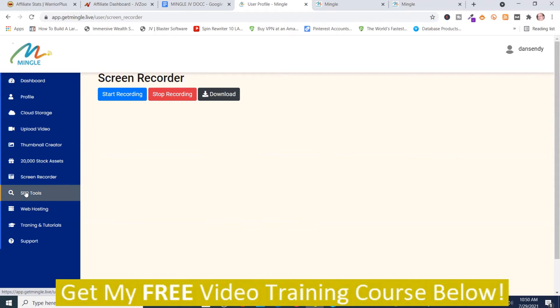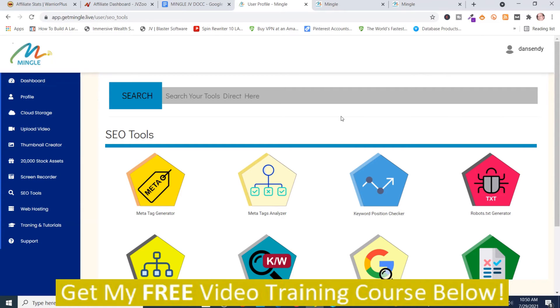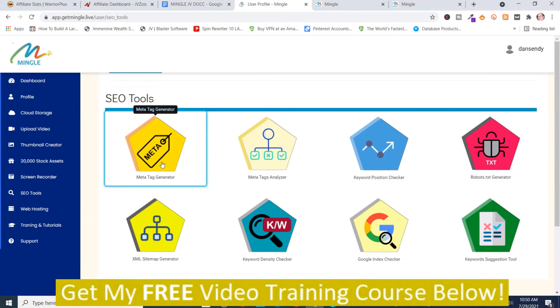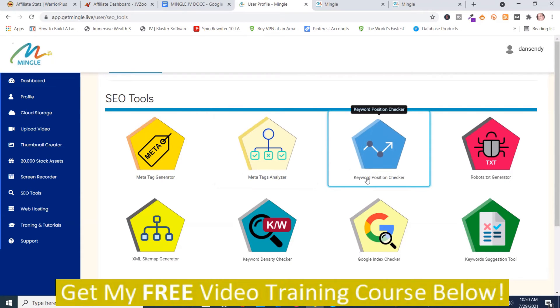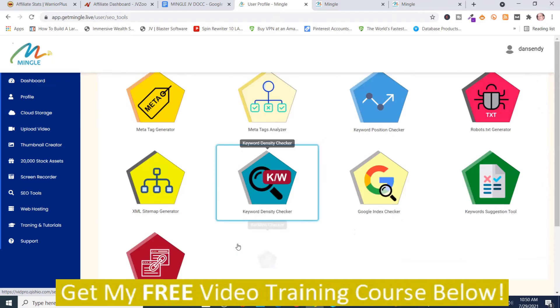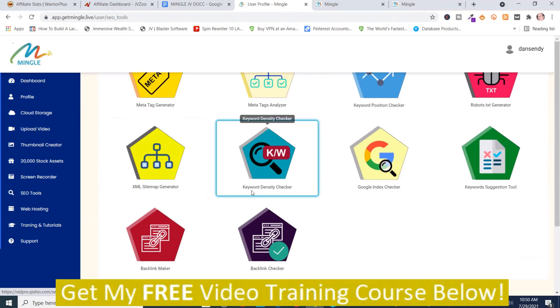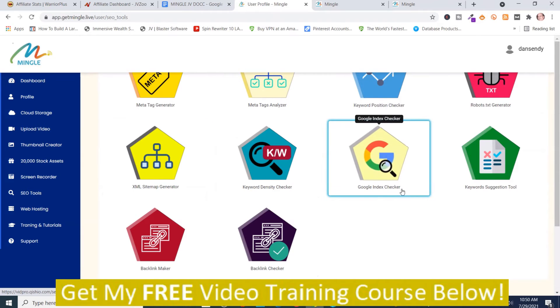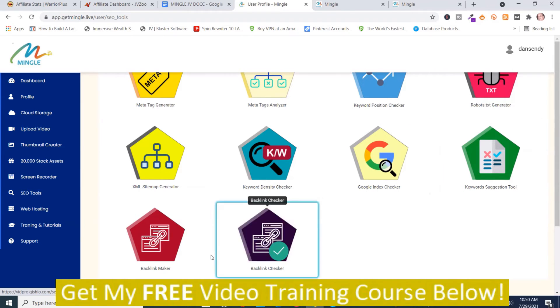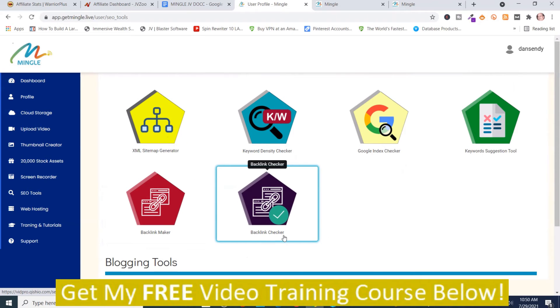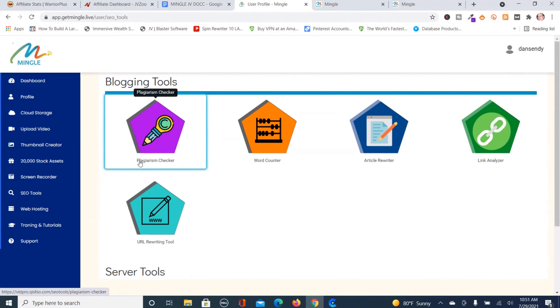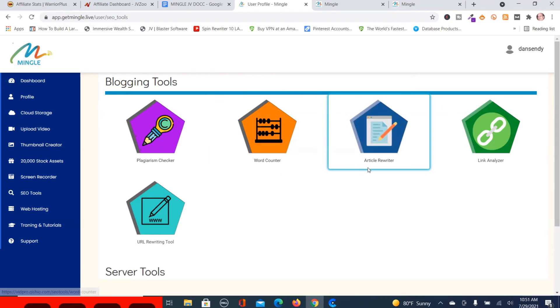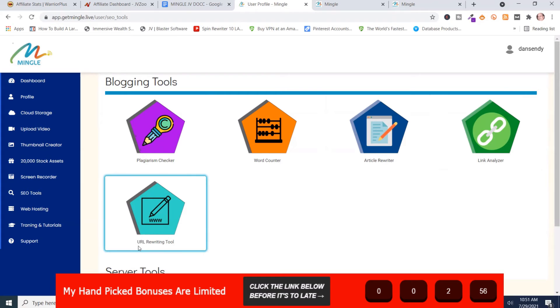And then you got SEO tools. And there's a number of search engine optimization tools, if you don't know what SEO means. And you got a meta tag generator, meta tag analyzer, keyword position checker, and you got the robot text generator. That's a file that you put on your website hosting. Then you got XML site generator. Then you got keyword density checker. You got Google index checker, keyword suggestion tool, backlink maker, backlink checker. And then you go down here to blogging tools. And you got a plagiarism checker, word counter, article writer, link analyzer, URL rewriting tool.